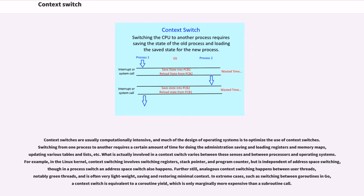Further still, analogous context switching happens between user threads, notably green threads, and is often very lightweight, saving and restoring minimal context.